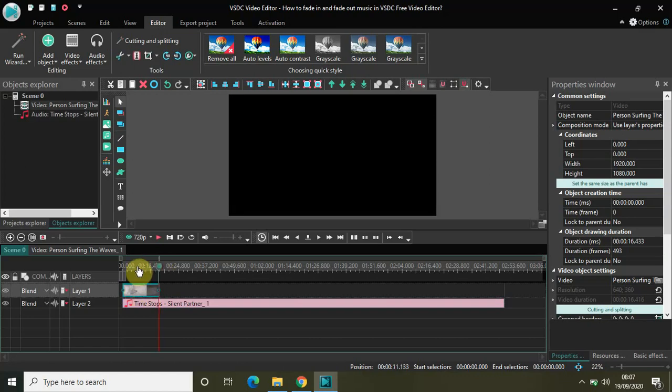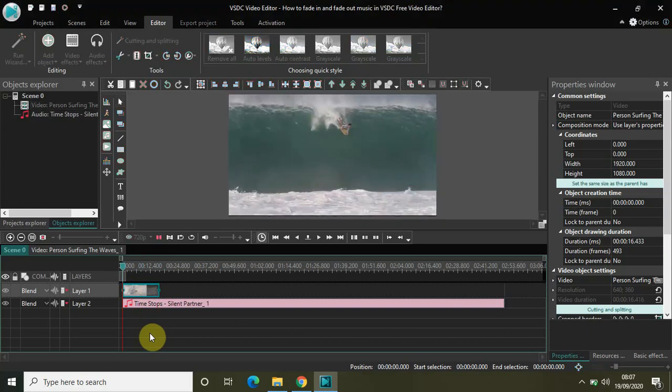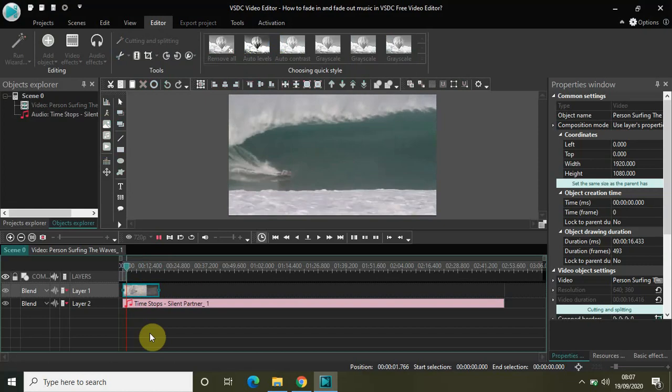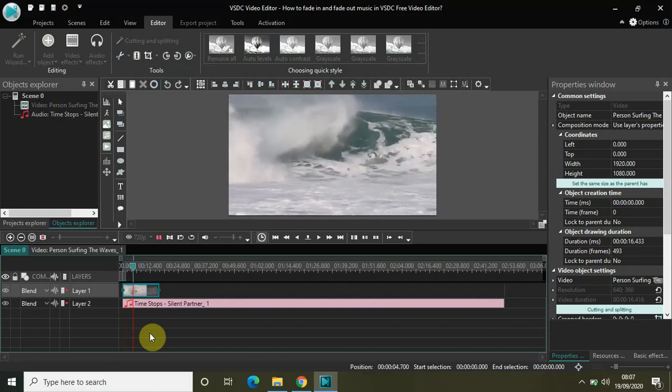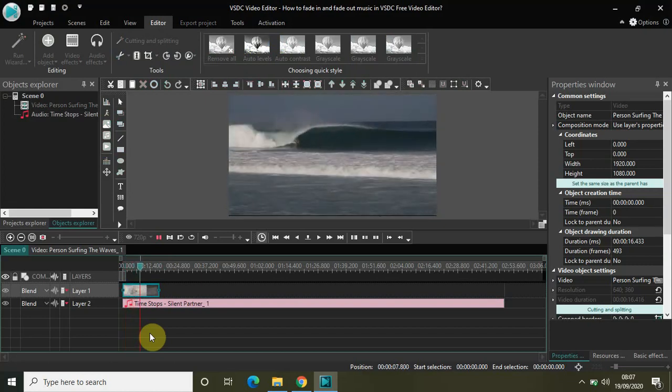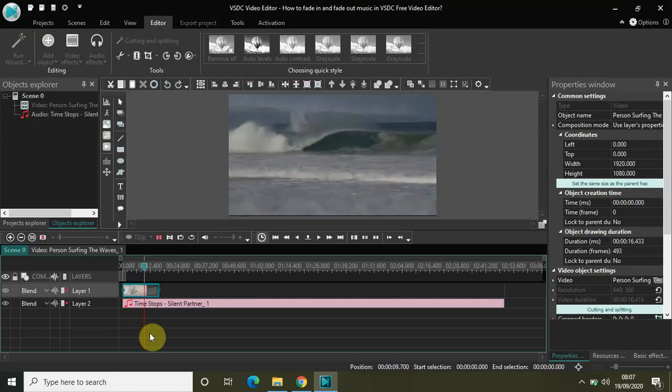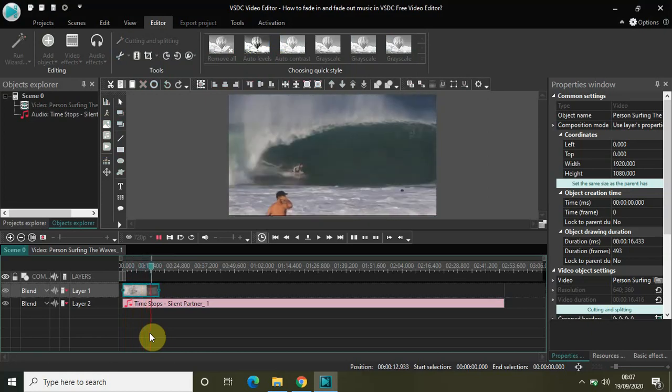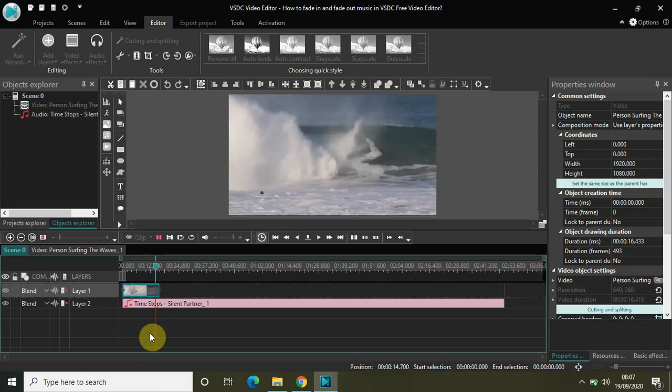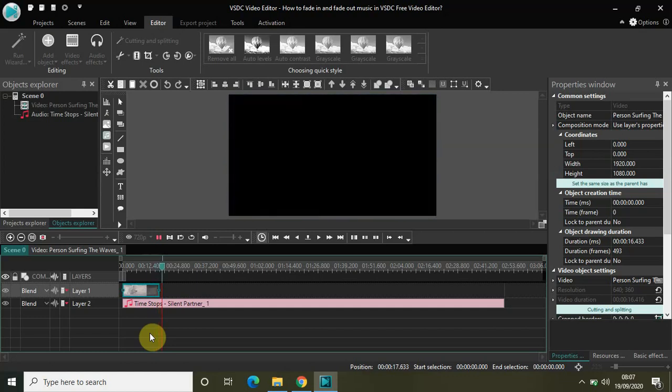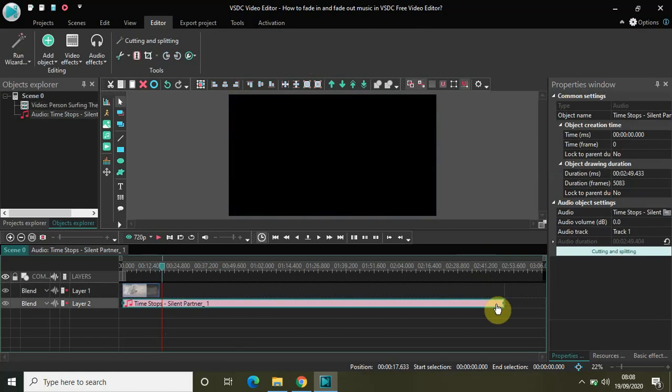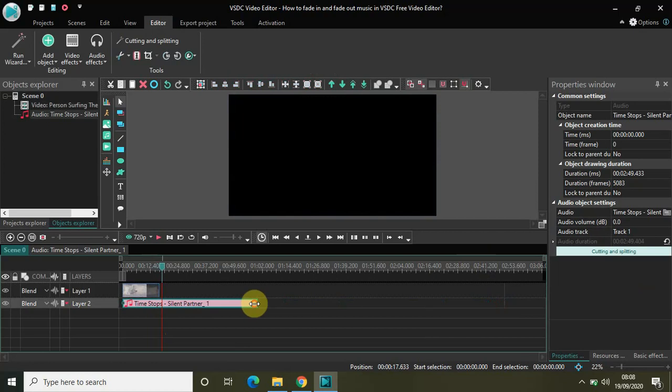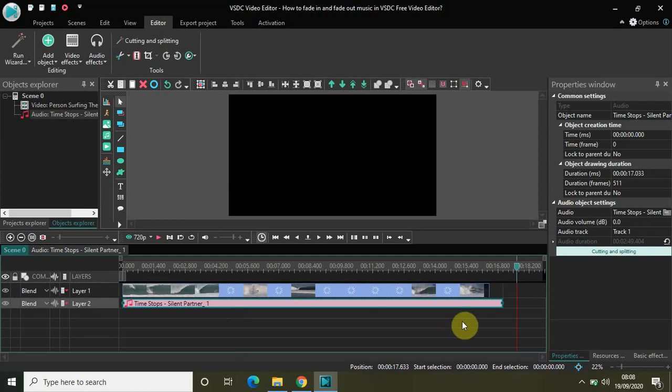So what will happen now is that if I play the video, at this portion my video ends but the music is still continuing. So I can quickly fix that by adjusting the length of my music file. Let me just quickly make it the same duration of my video and that is 16 seconds and 433 milliseconds.